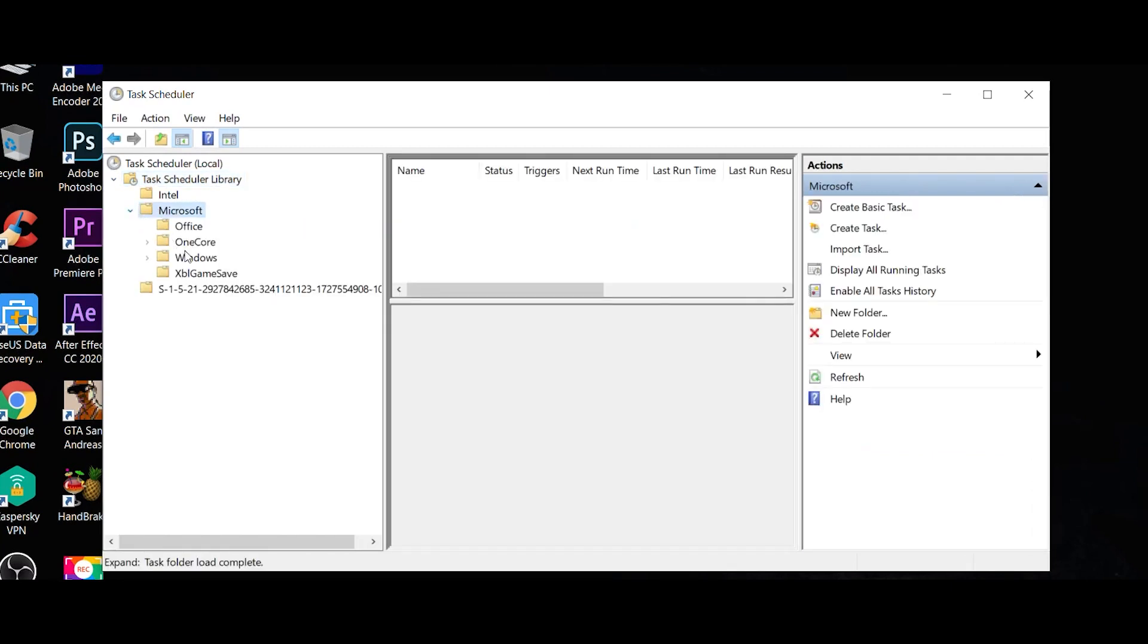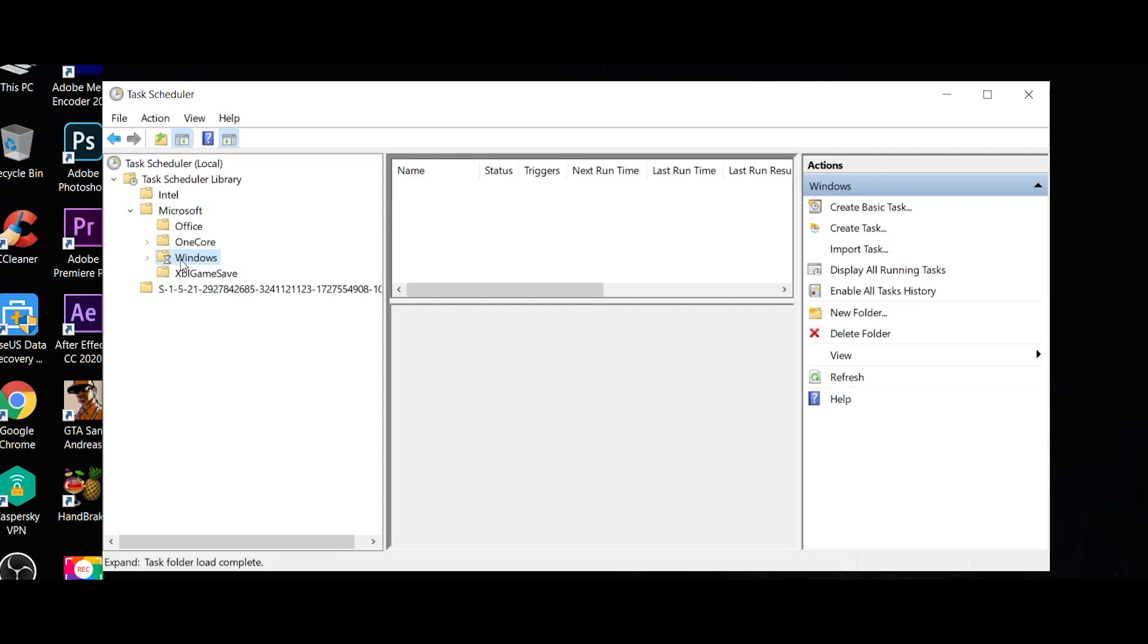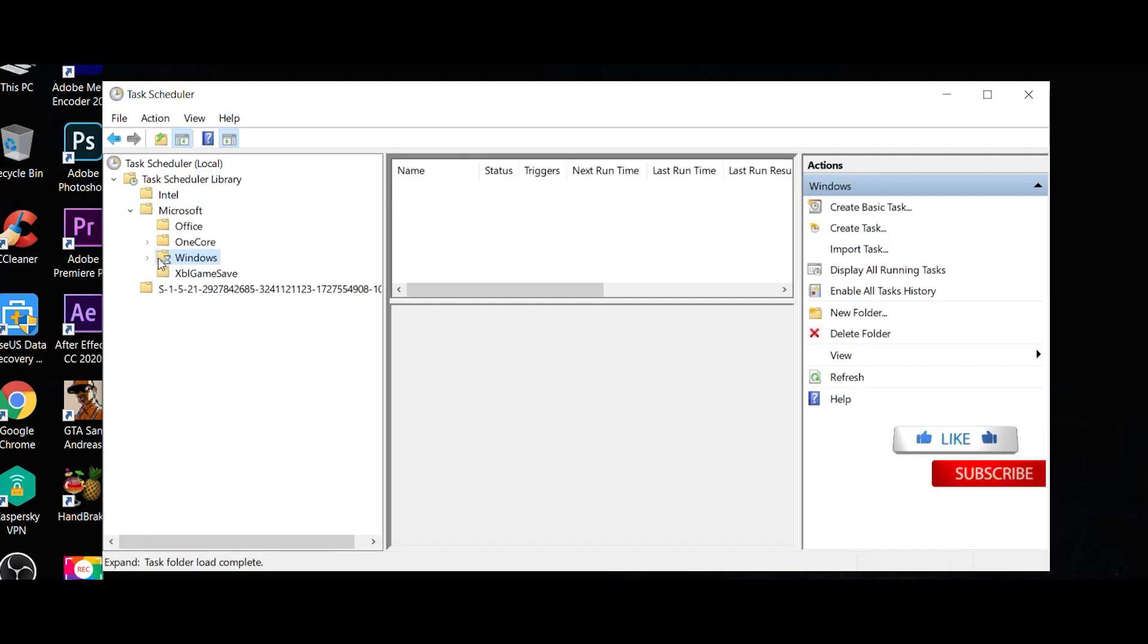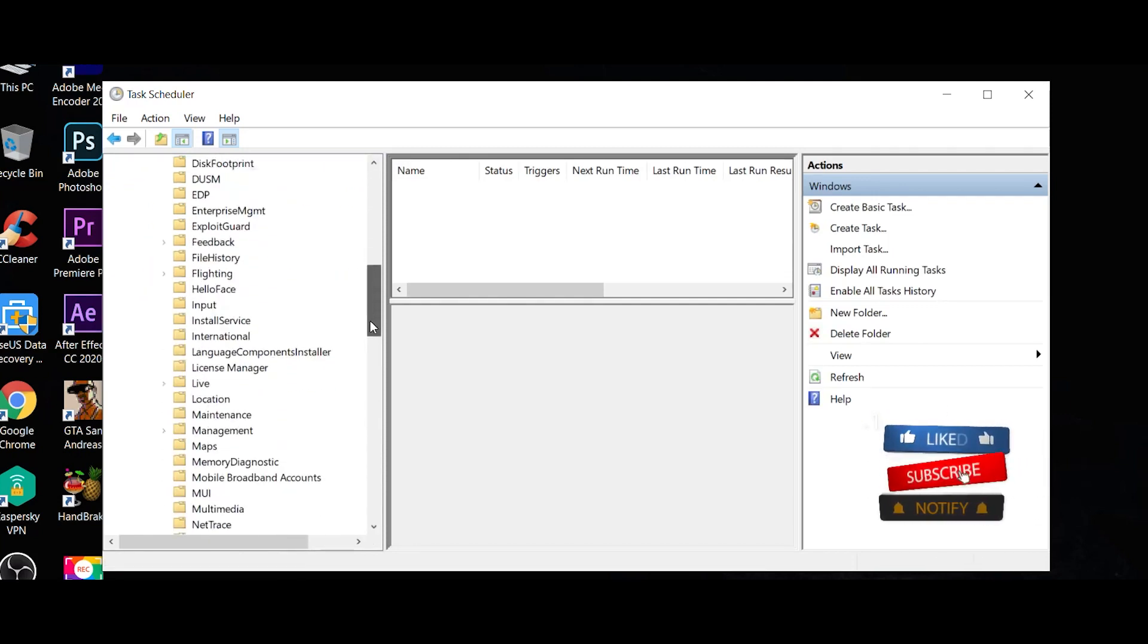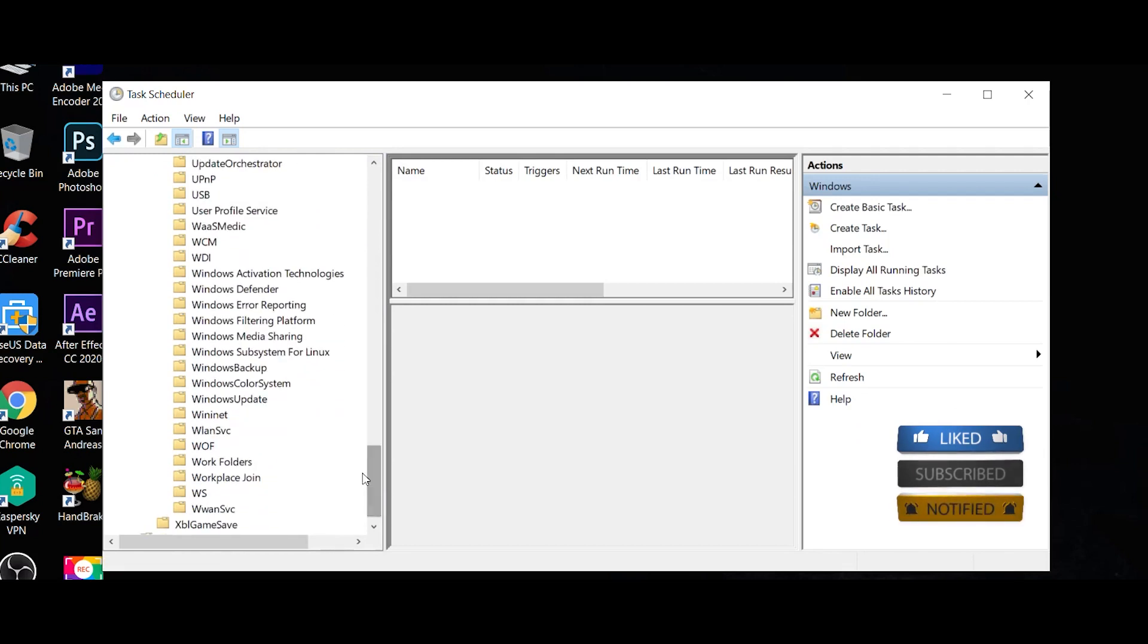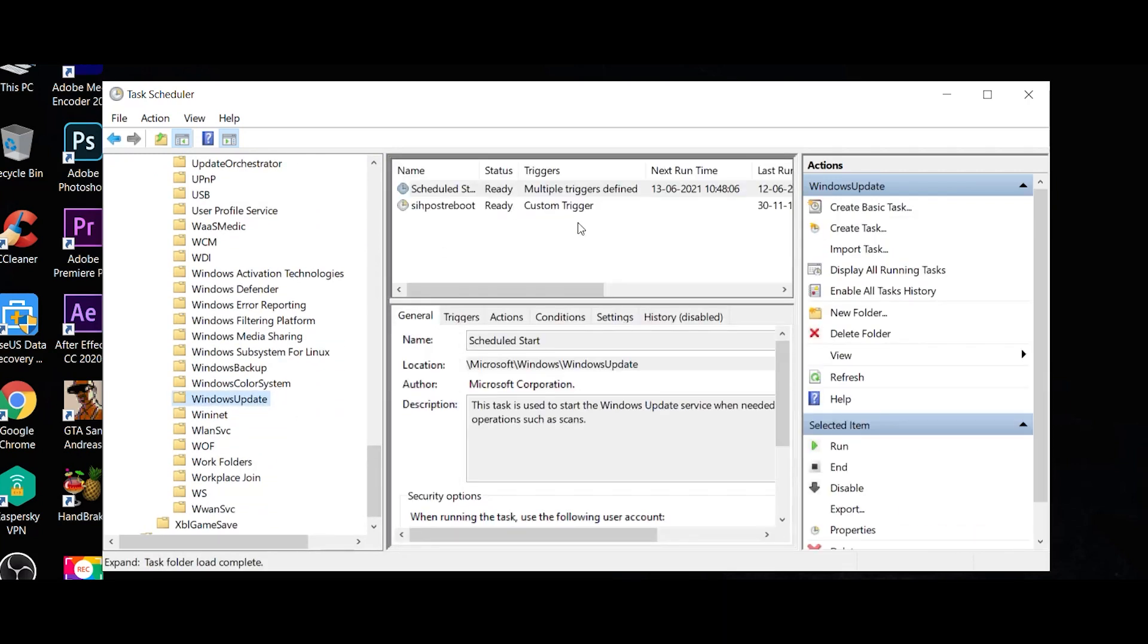Open Windows. In the left section, scroll down to Windows. In the right section, we'll open Windows Update. When we click Windows Update, we'll see the scheduled tasks ready.